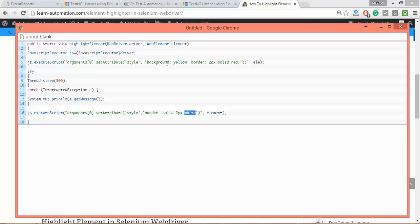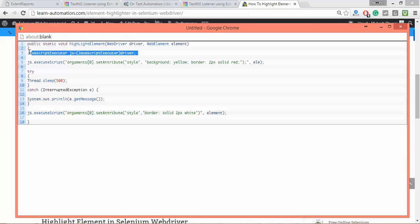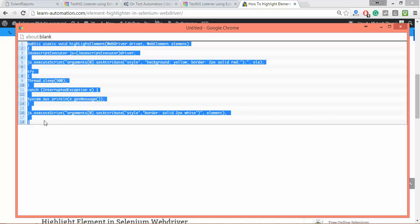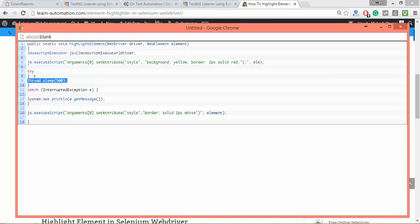To execute this JavaScript we need a JavaScript executor, so here we're creating a reference of JavaScript executor. To reuse this method, I created a small method: public static void highlightElement. This accepts a driver and web element which you want to highlight. Whatever web element you specify, it will get that element, highlight it, and after half a second it will unhighlight and continue.